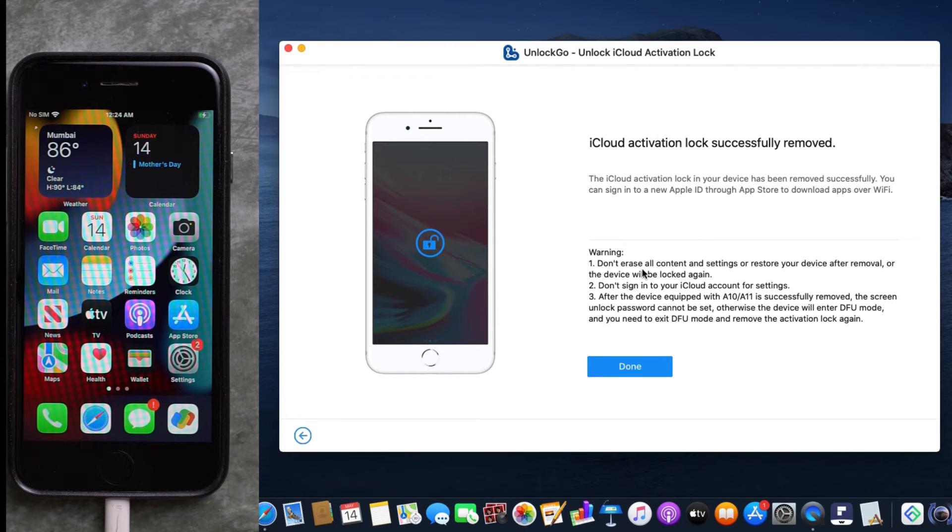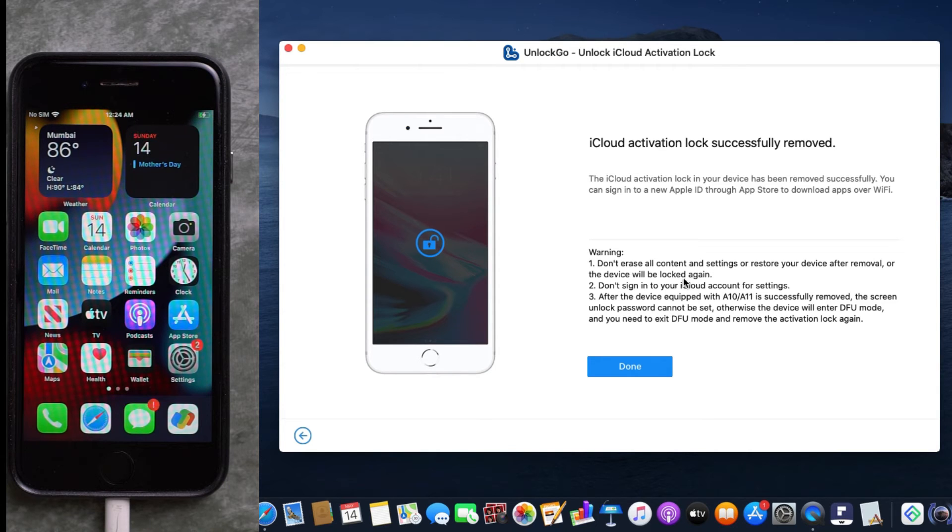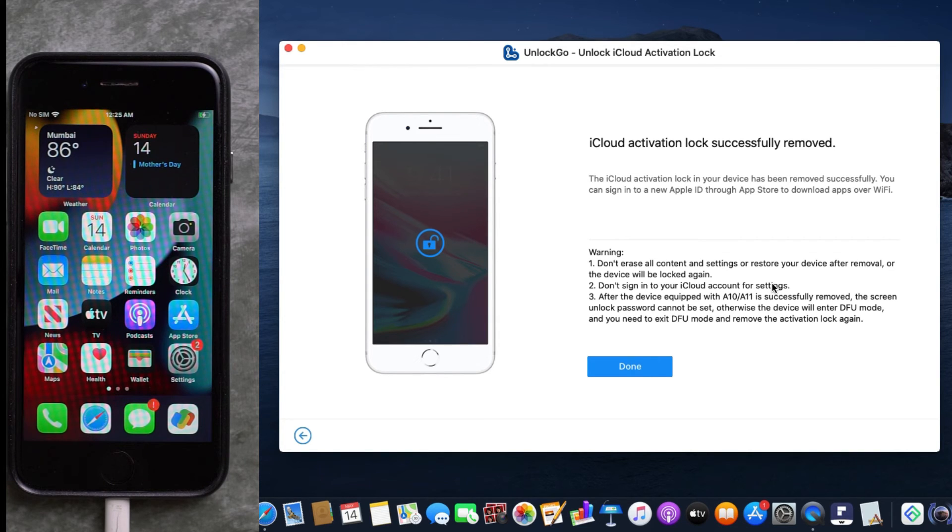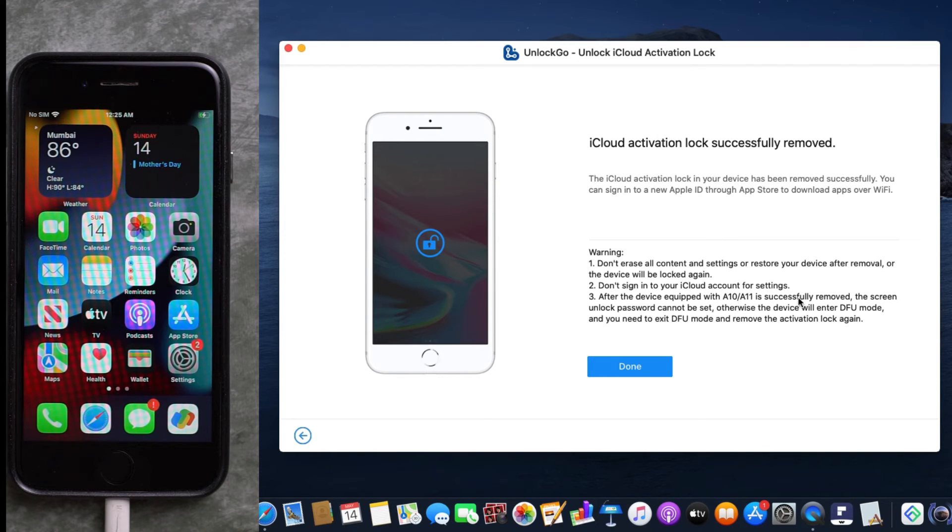content or settings or restore your device after removal, or the device will be locked again. Number two, do not sign in to your iCloud account for settings. And lastly, after the device equipped with A11 or A10 chip